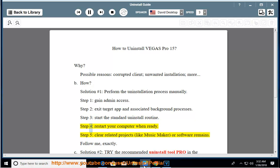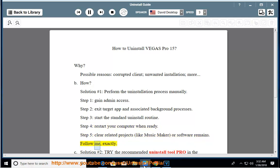Step 4: Restart Your Computer When Ready. Step 5: Clear Related Projects, like Music Maker, or Software Remains. Follow me exactly.